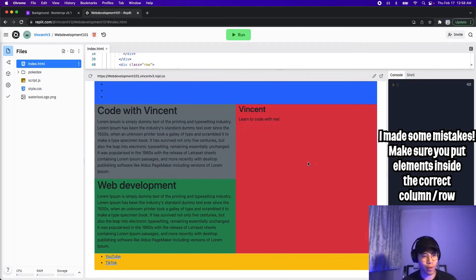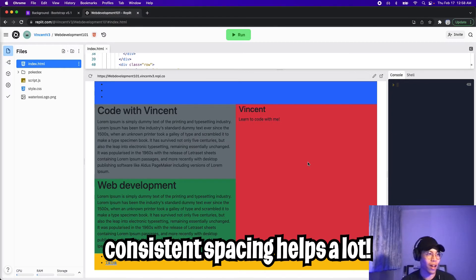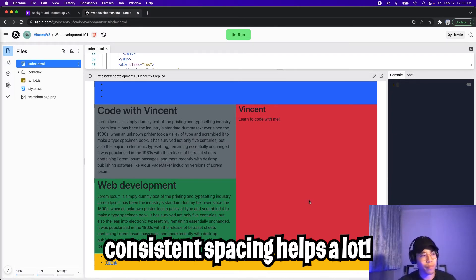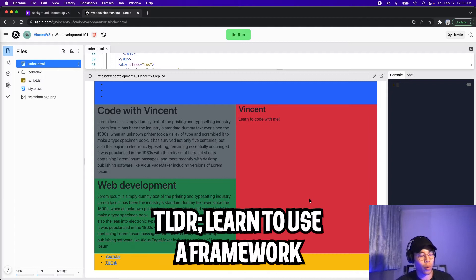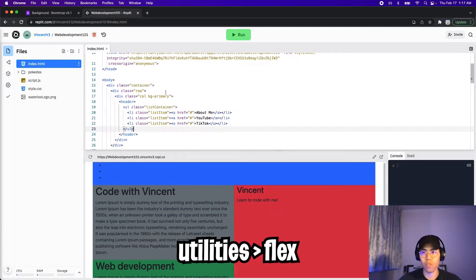So I messed up a couple of times. And that's why it's important to keep consistent spacing. So that way you can ensure that a column belongs inside a row and etc. But look at this, we're able to recreate the previous lessons layout simply by using bootstrap. The only thing we have to do now is fix up the links so that they align horizontally.